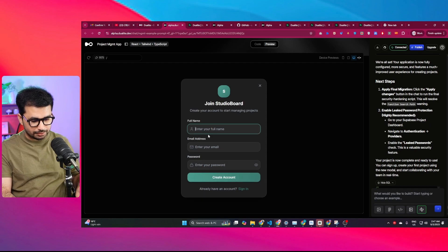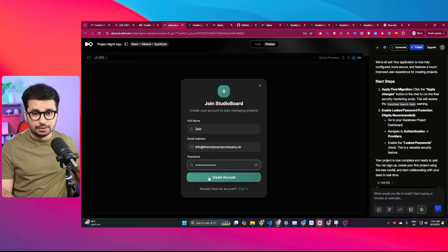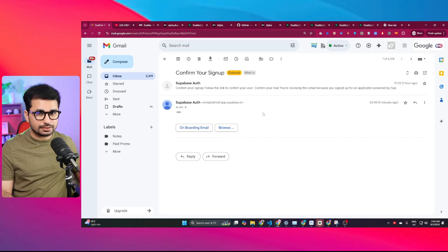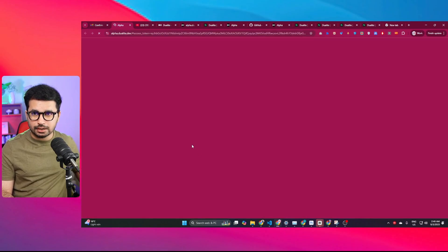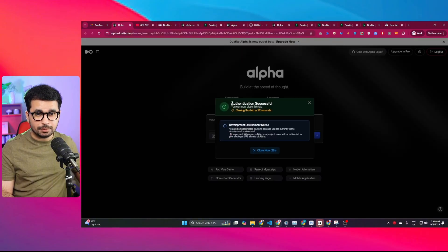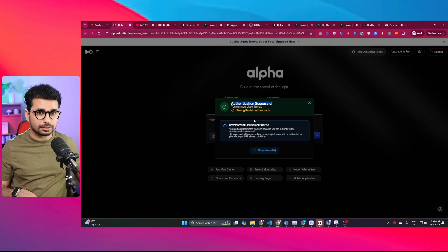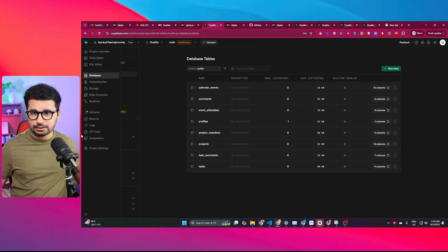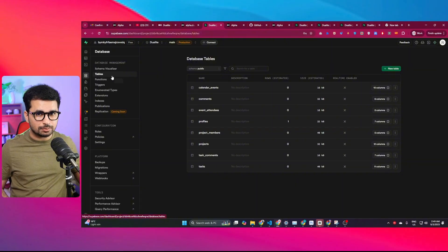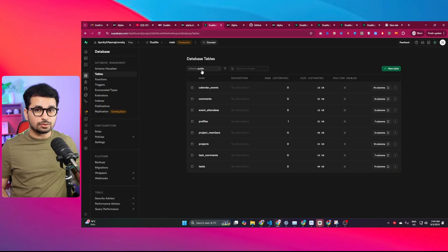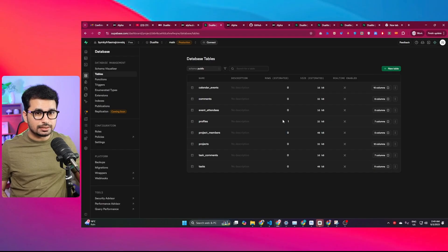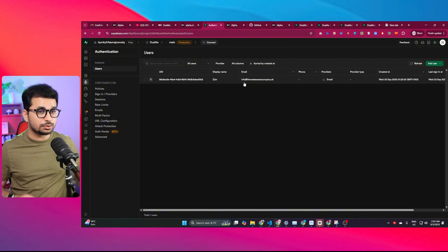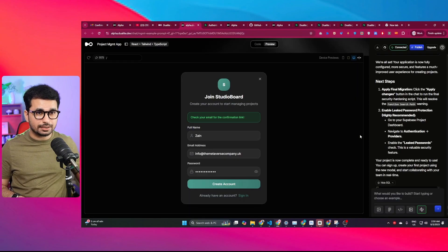Let's test the app. I click 'Sign Up,' enter my name, email address, and password, then click 'Create Account.' It sends a confirmation email. I open my email and find the confirmation email from Supabase, click 'Confirm your email,' and authentication is verified successfully. This shows the authentication system is fully functional and the Supabase integration is working. In the Supabase dashboard under Database > Tables, I can see all the tables Dualite created, and in the profiles table there is one record — my account — with my email and display name.